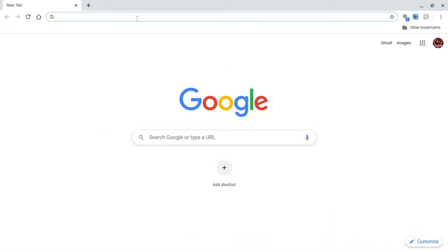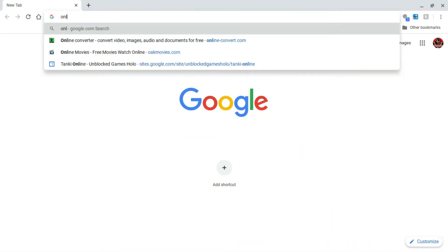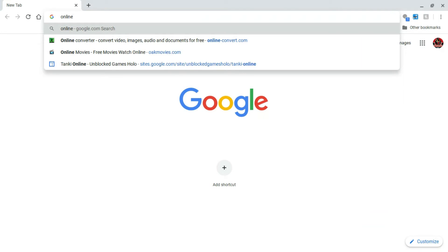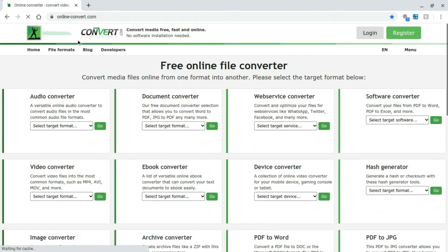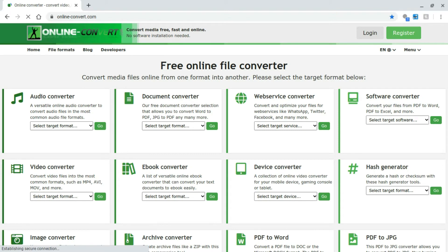Then you want to go to the search bar and search up online-convert.com. The link will be in the description.